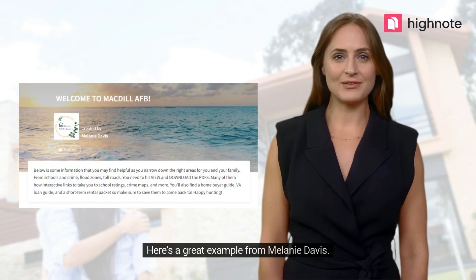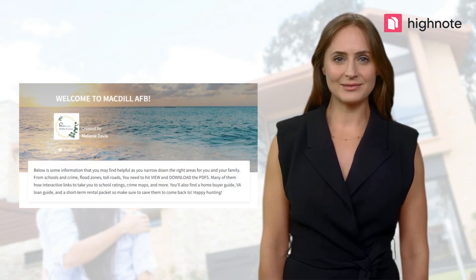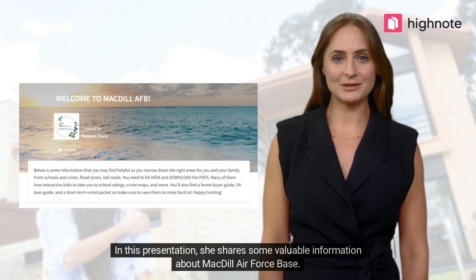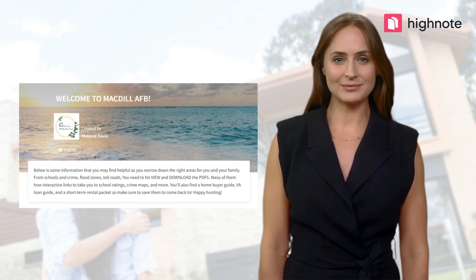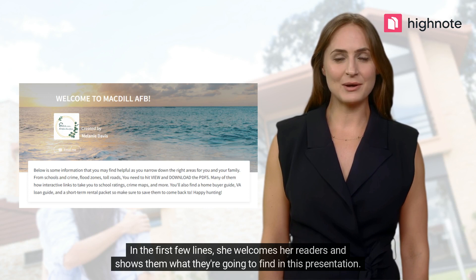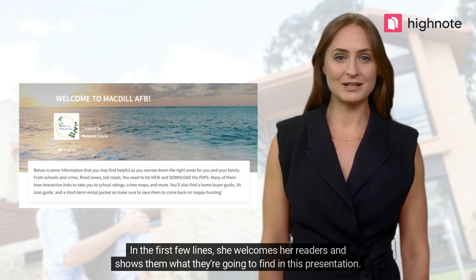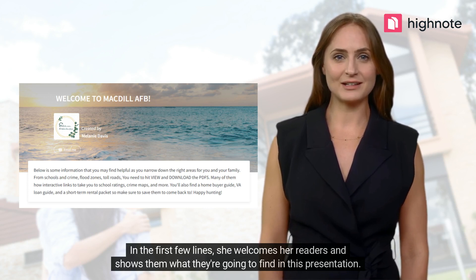Here's a great example from Melanie Davis. In this presentation, she shares some valuable information about McDill Air Force Base. In the first few lines, she welcomes her readers and shows them what they're going to find in the presentation.